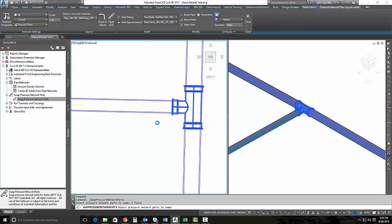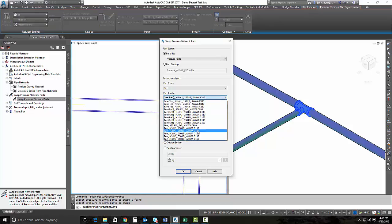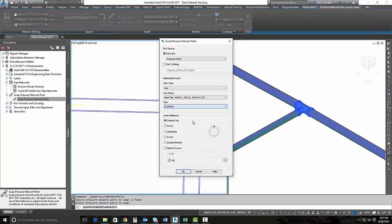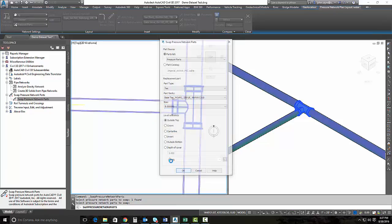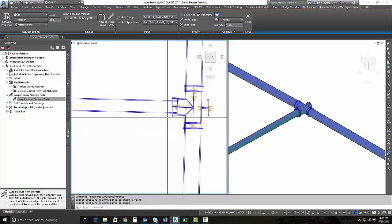We're going to go ahead and swap out the T so that it's now not an 8x8x6 T, but an 8x8x8 T. So we need to change our part family here, and we'll change it to the 8-inch T and hit OK. And it changes the T.